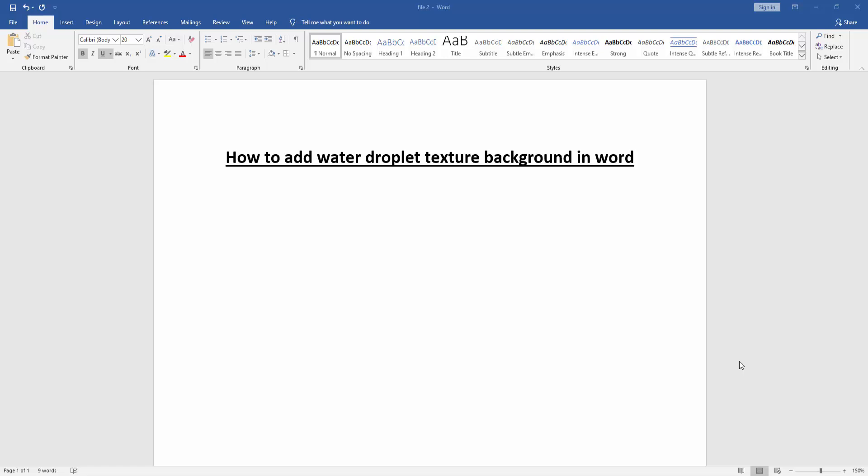Hello friends, welcome back to my new video. In this video, I'm going to show you how to add water droplet texture background in Microsoft Word. Let's get started.